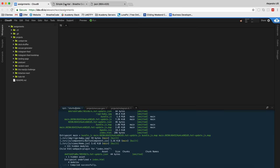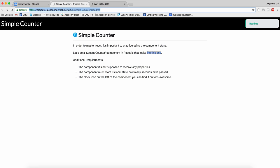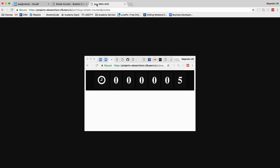As additional requirements, the component is not supposed to receive any properties. The component must start with its local state. In the local state, we track how many seconds have passed, and the clock icon on the left of the component — you can find it on Font Awesome. It's referring to this clock icon.